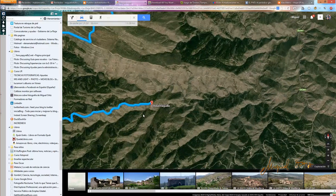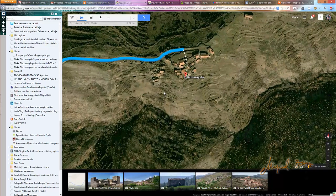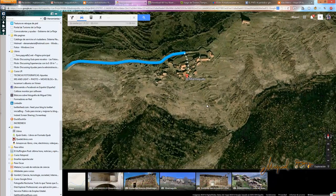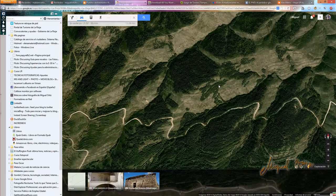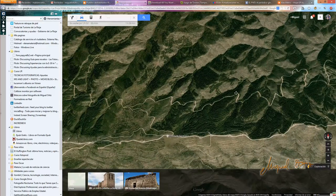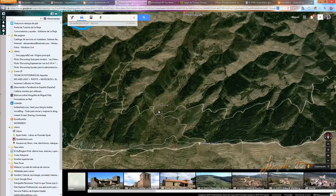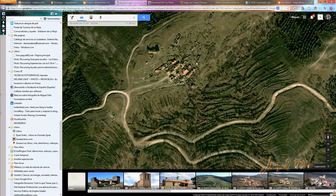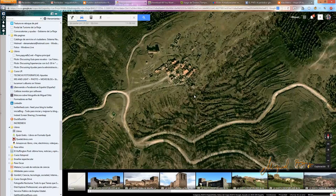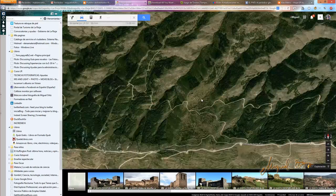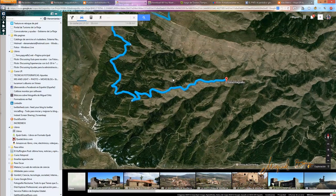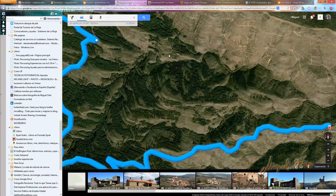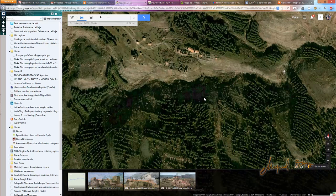Descubrimos también, ampliando mucho en el mapa, que tenemos una vista aérea perfecta del pueblo abandonado, pero también descubrimos que hay más pueblos abandonados en las cercanías que tal vez también podríamos visitar y que sea más cómodo. Por ejemplo, La Santa, que aparentemente se trata de otro pueblo abandonado en las cercanías, e incluso descubrimos otro pueblo abandonado más.